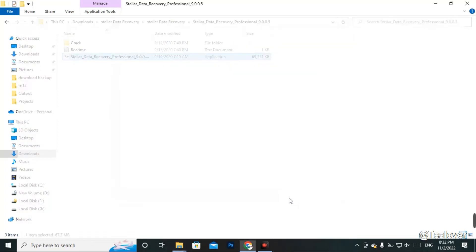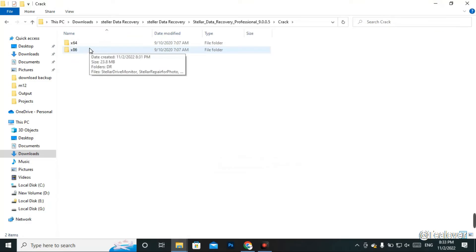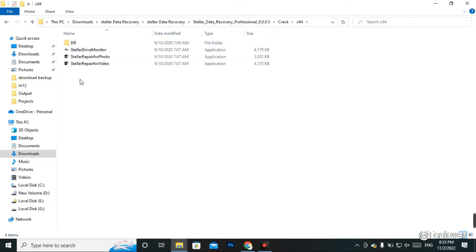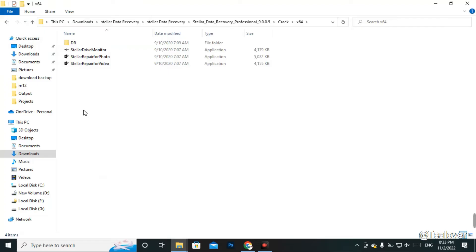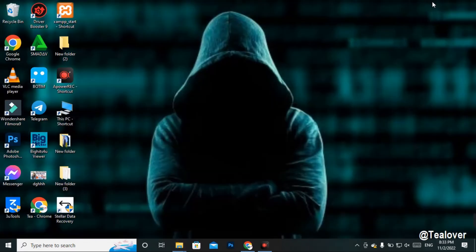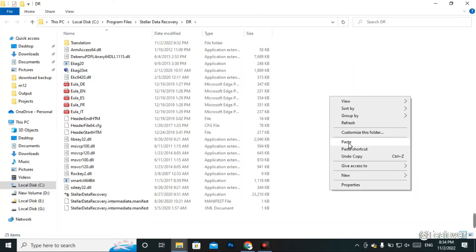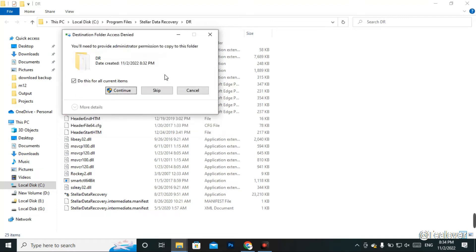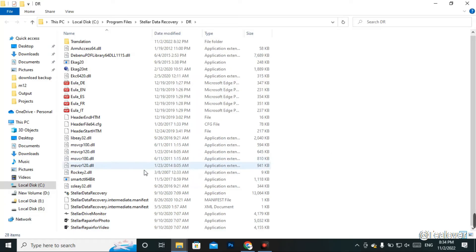Now we need to crack the software. Click on the Crack folder — there are two system files: one for 64-bit and one for 32-bit. If your computer is 32-bit use the x86 file; if you have 64-bit use the 64-bit file. I have 64-bit so I'll click on that. Go to the DR folder, copy this file, then go one step back to the respective folder and paste the file. There will be four files total — copy all four. Then go to Stellar Data Recovery on the desktop, right-click, and choose 'Open file location', and paste the four files there, replacing the destination files. Click OK when asked for administrator permission.